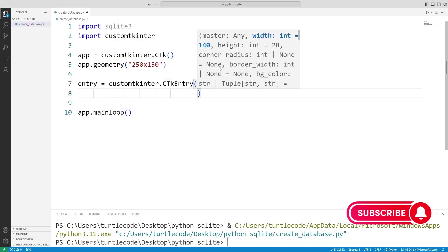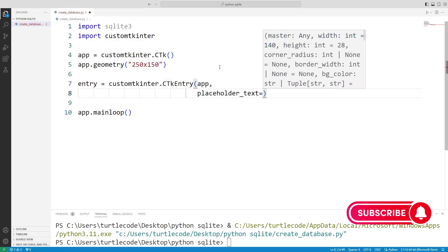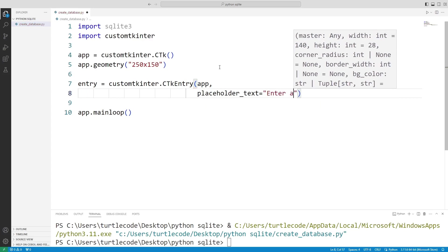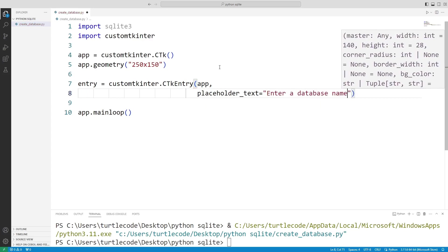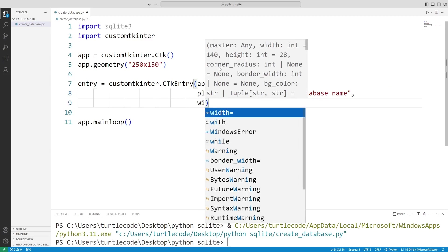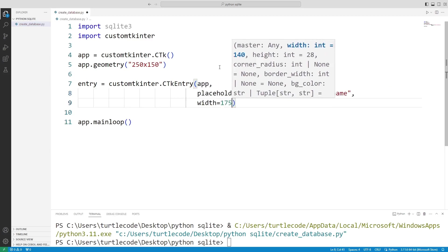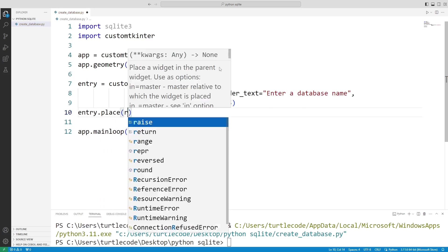I send the window name and text variables to the entry function. I can set the width property to 175. I add a window with the place function.